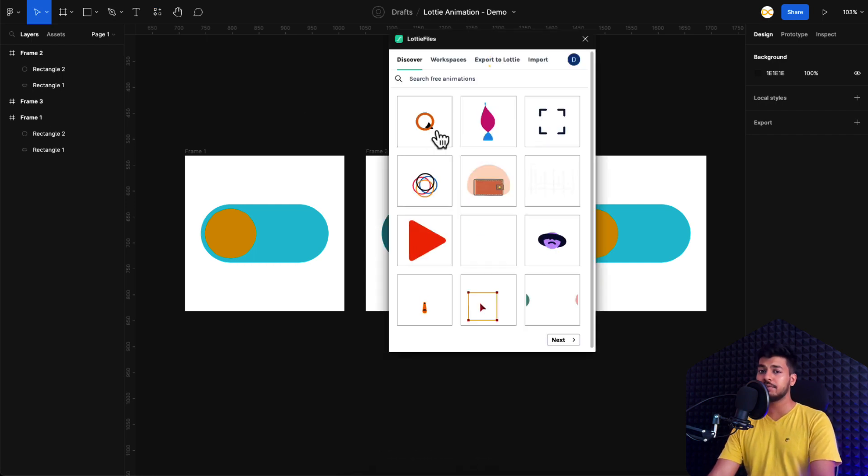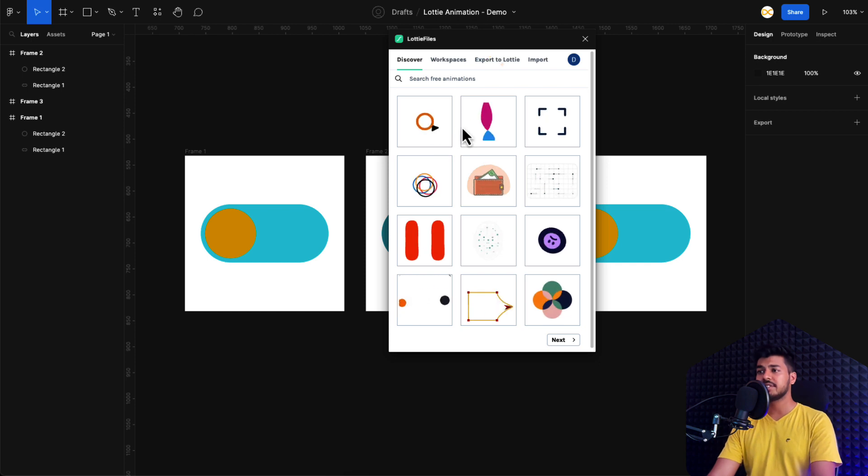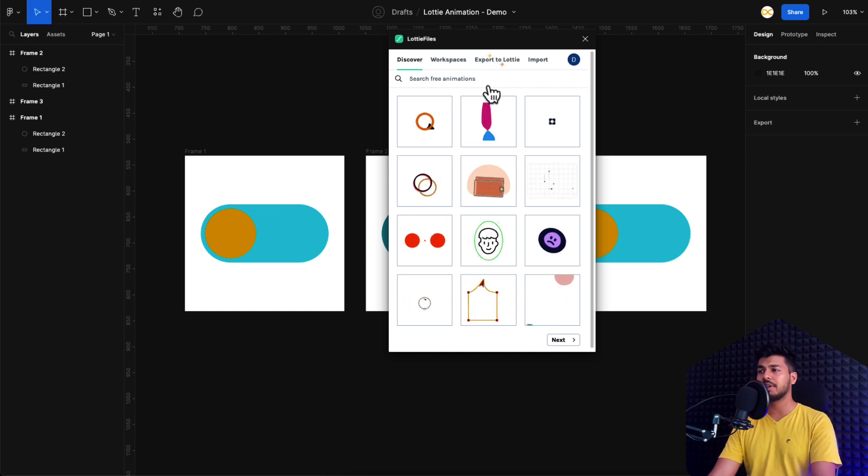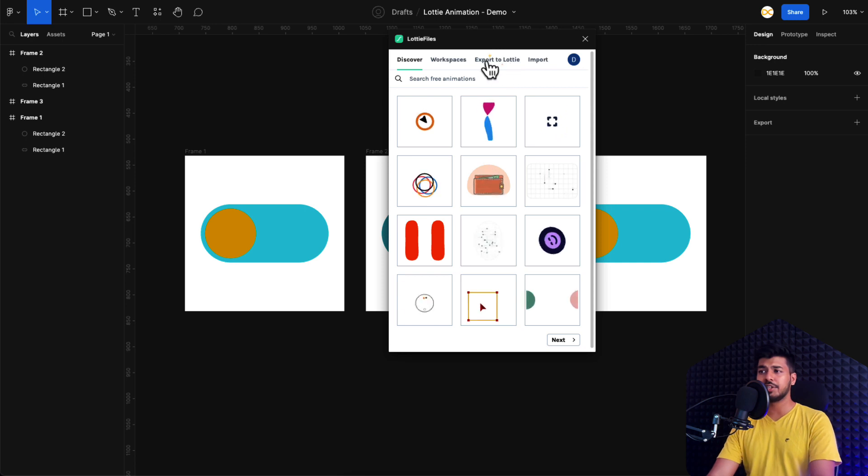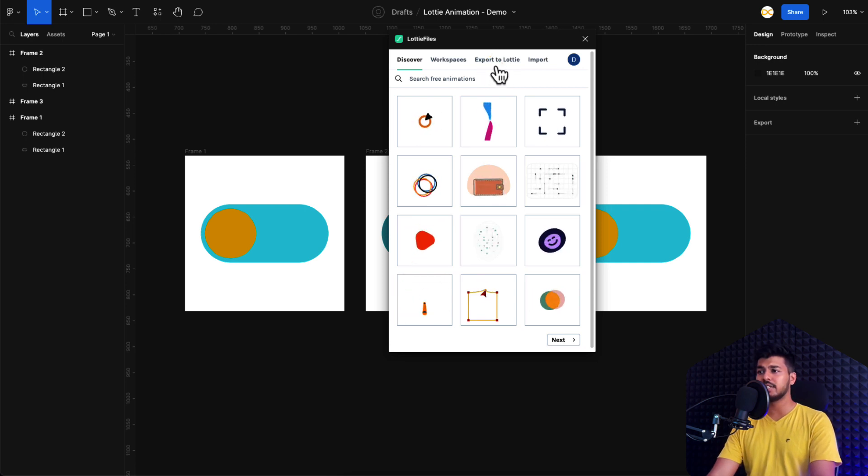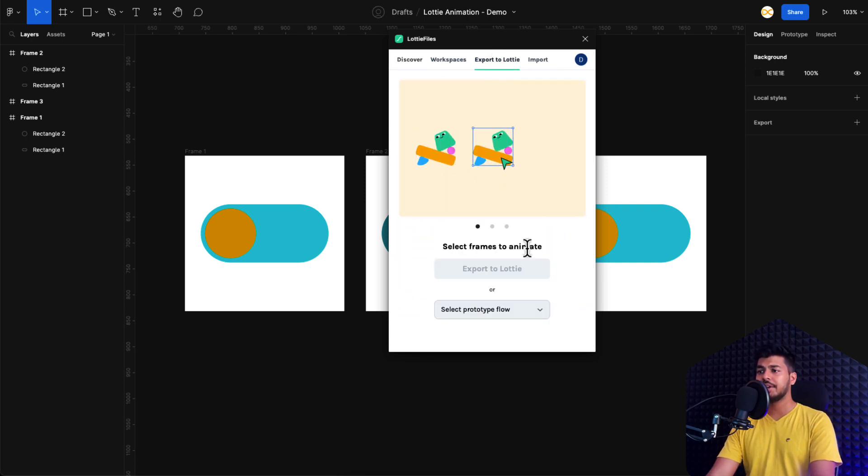If you're using this for the very first time, it'll ask you to sign up. Just sign up and create an account. It's totally free. And here you find an option which says export to Lottie. This is a new option. So just click on that.